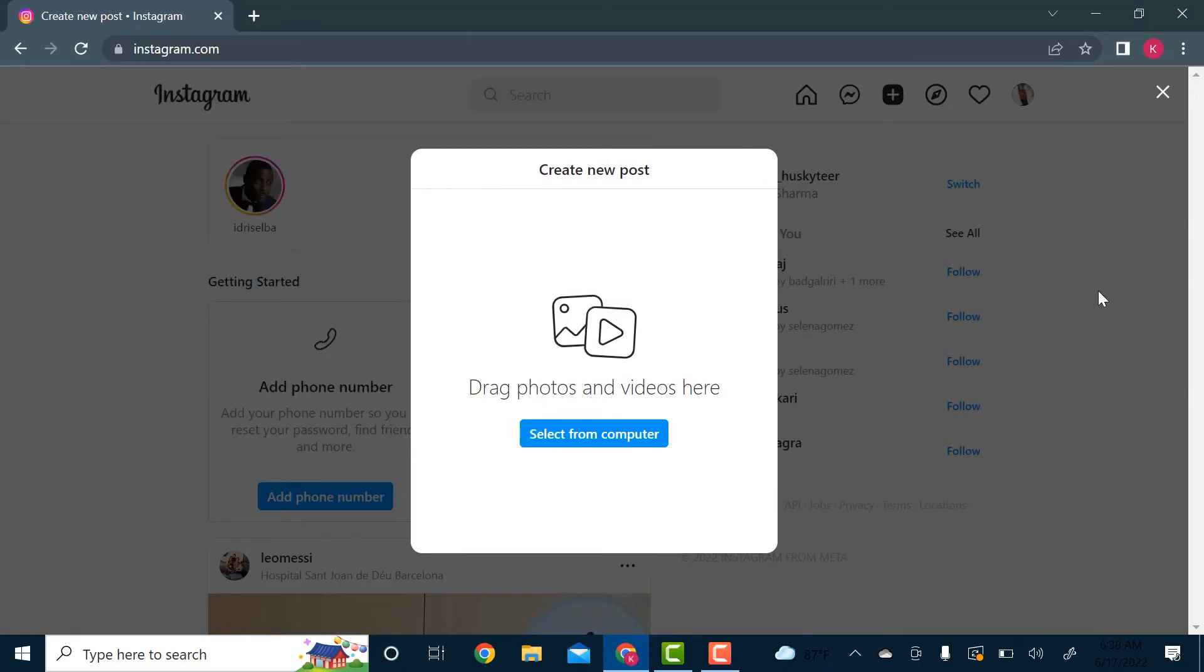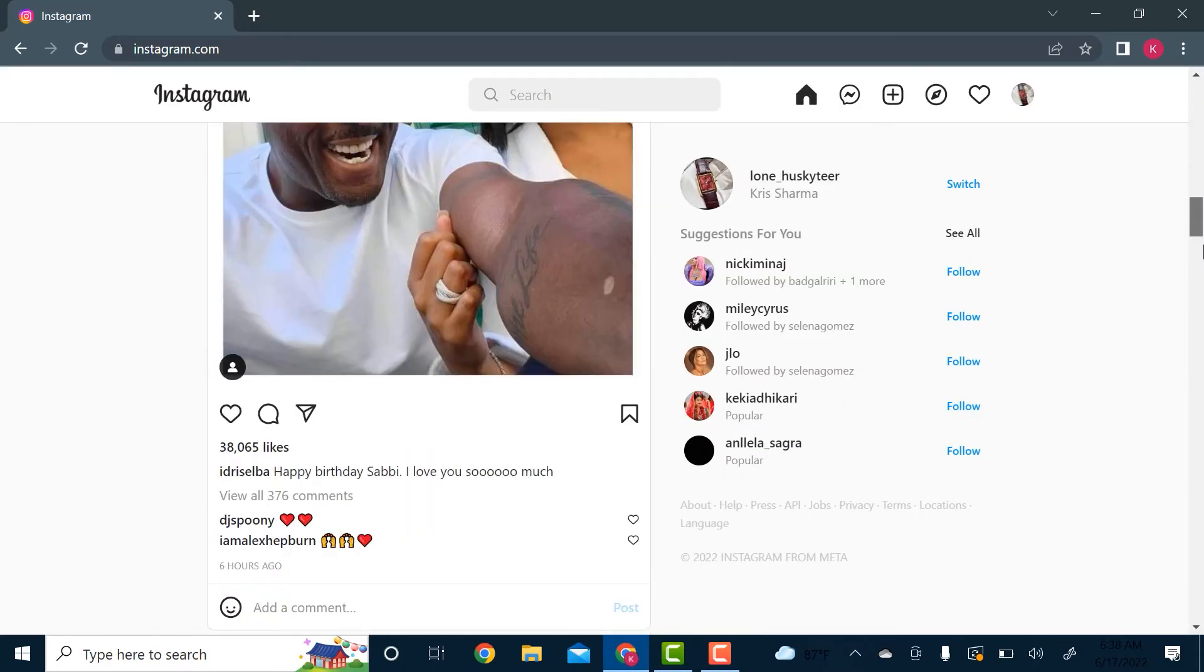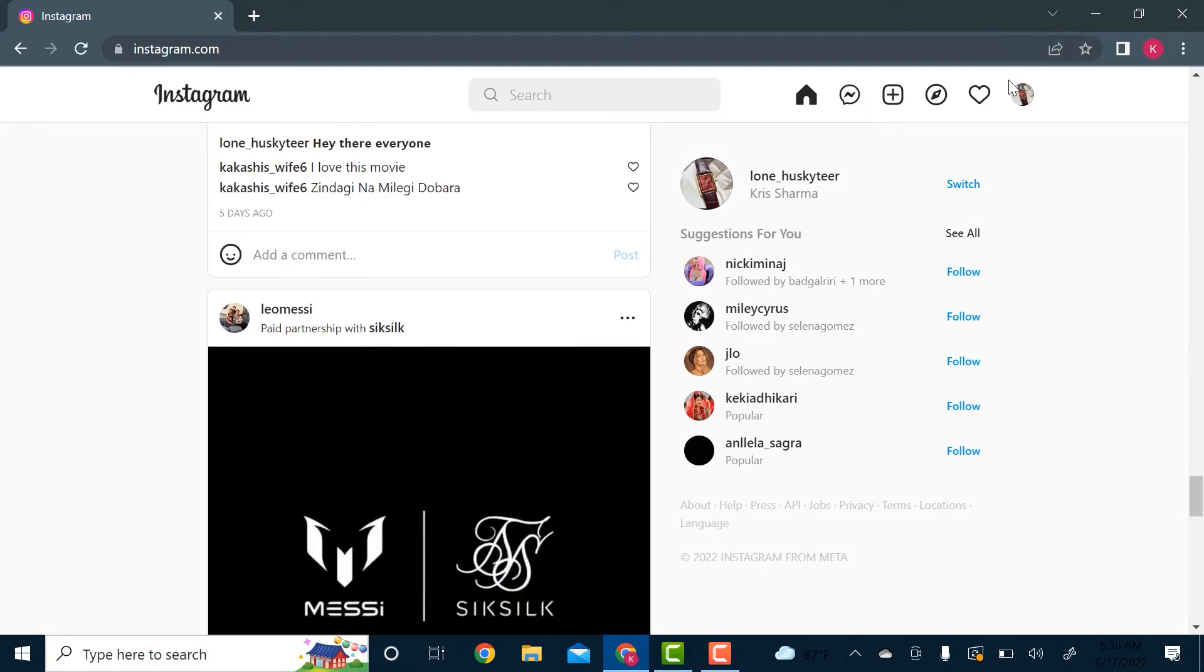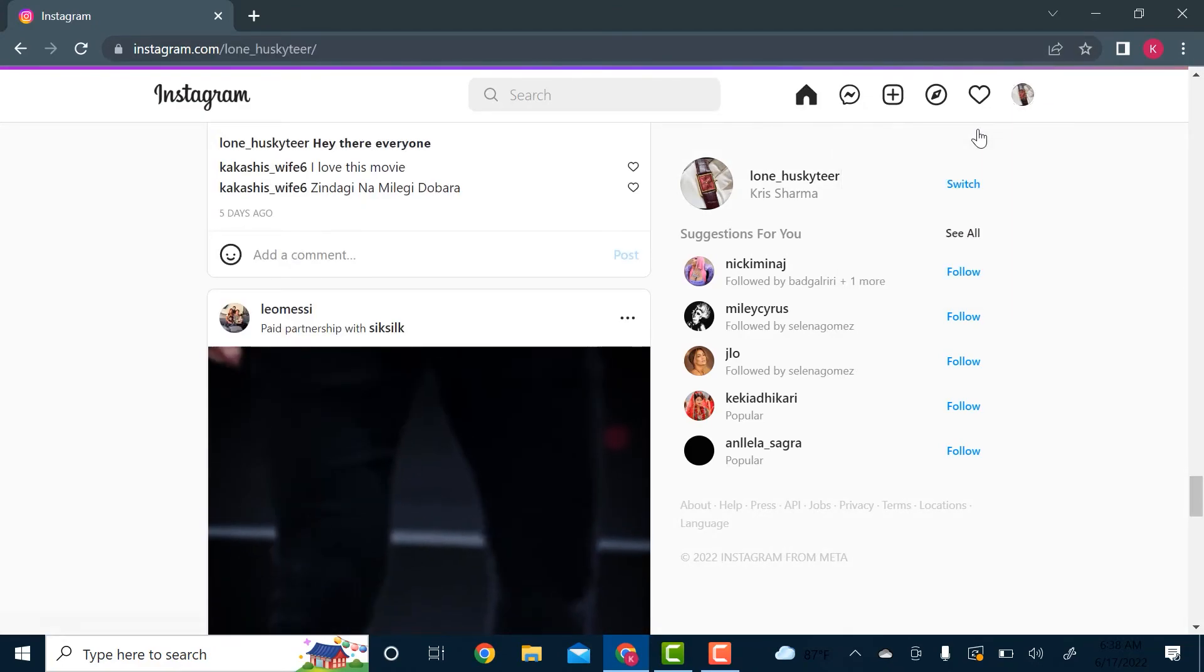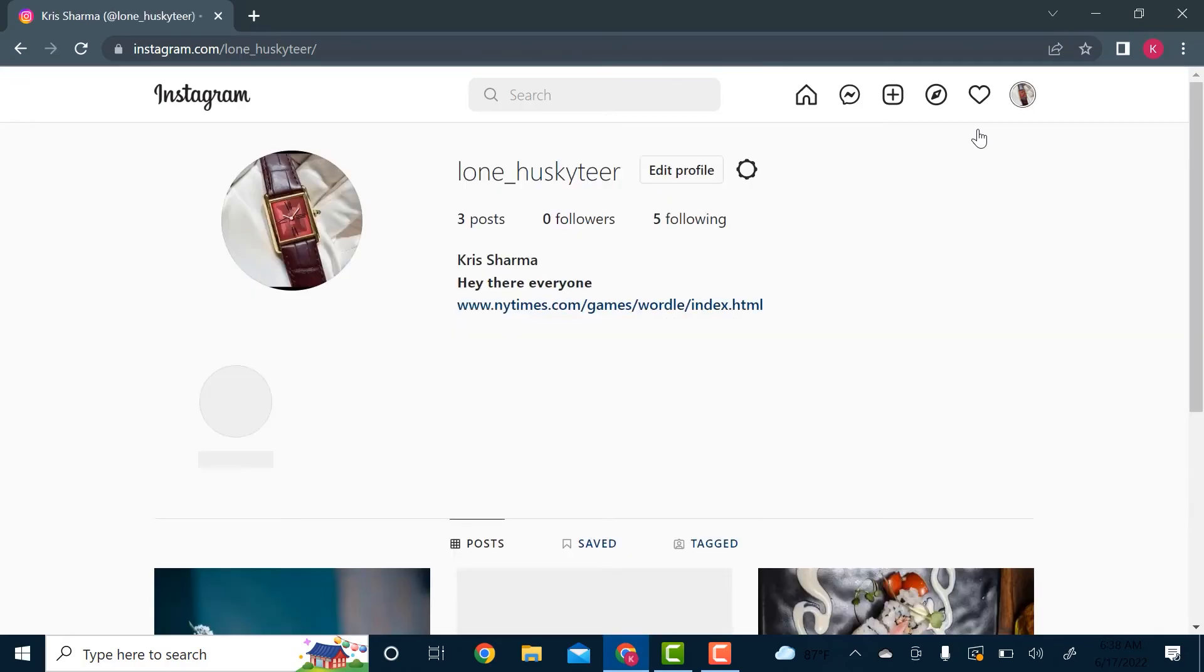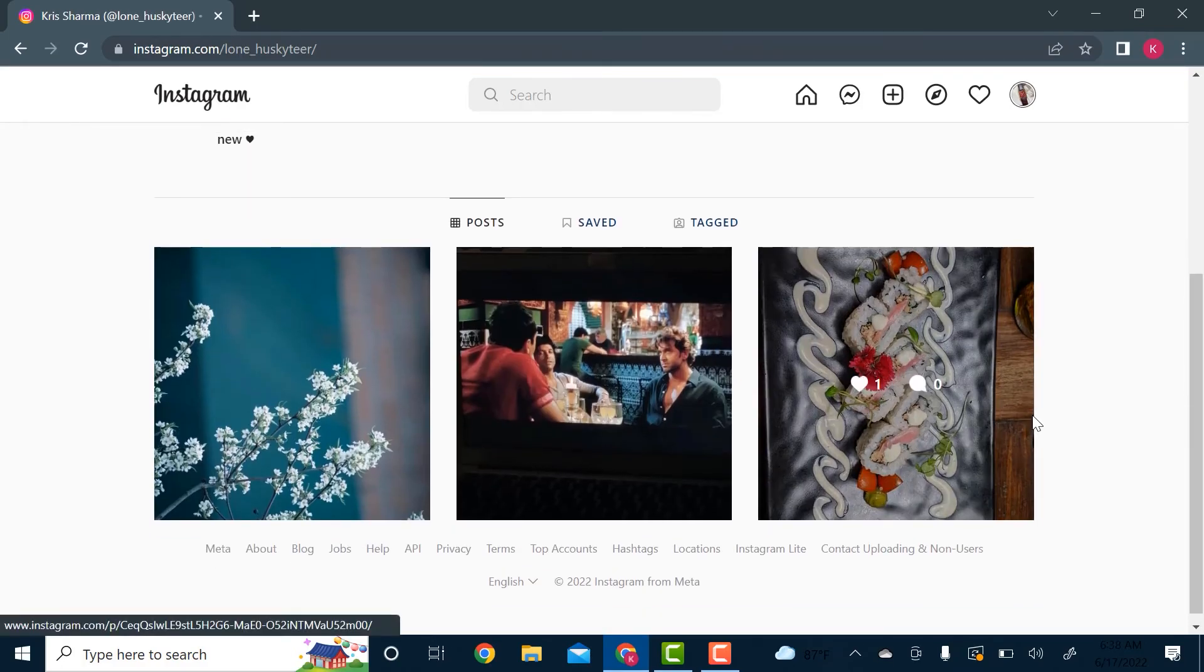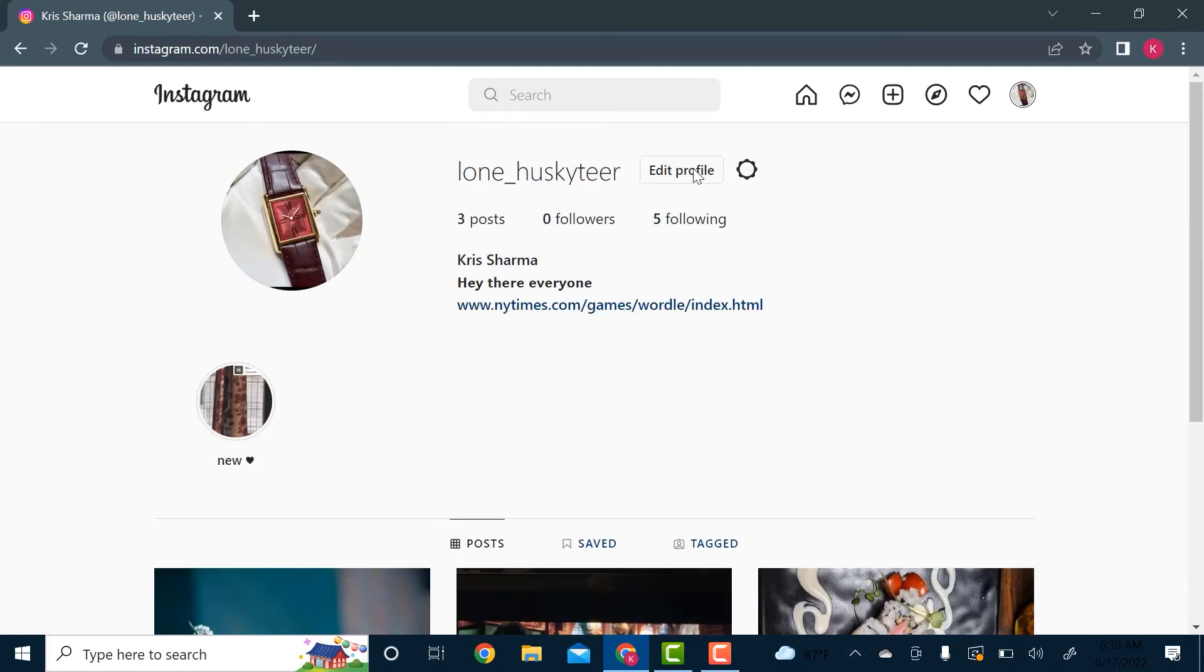You can scroll down and go to your profile. It's very similar, or almost the same, as using your Instagram on your mobile. So this is how you use Instagram on PC.